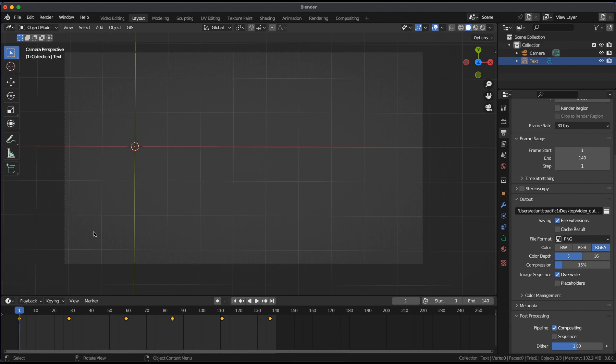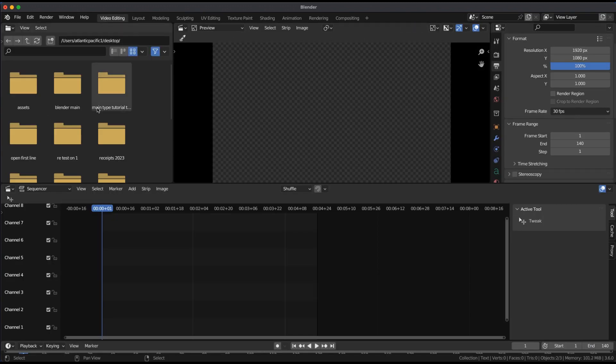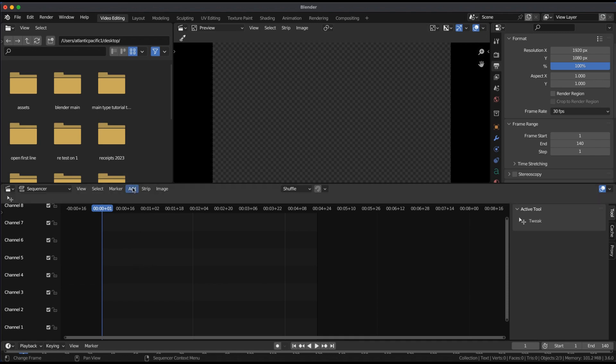After rendering, open Video Editing. Add rendered images to the sequencer to see the results.